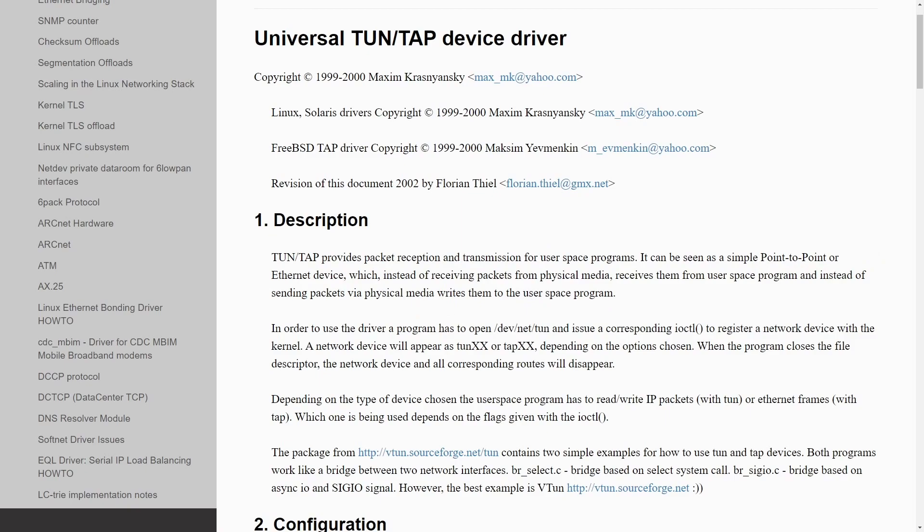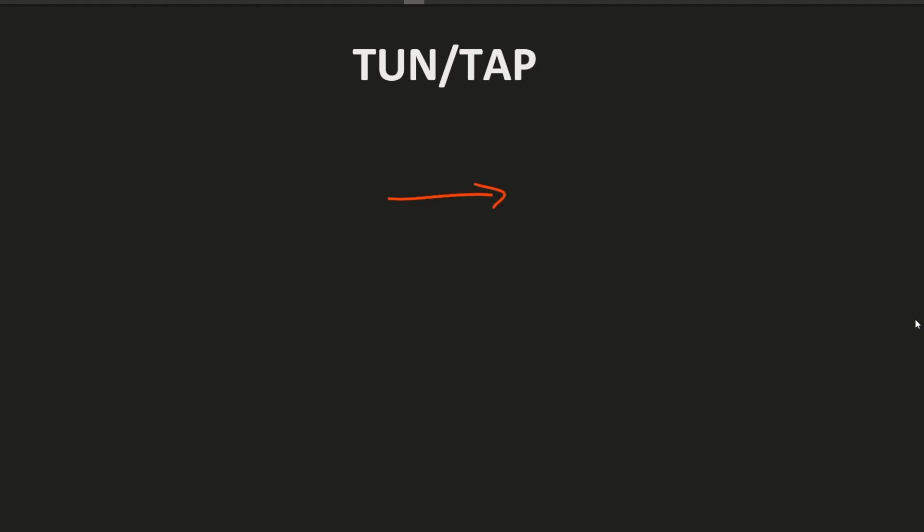So you might be asking yourself, what does this all mean? To give you an example and break down TUN or TAP, where are these mainly used? Well, they're used wherever virtual interfaces exist, something between softwares that exist on a system. I'm going to call them S1, S2, where you need to bridge these connections, and you can do this with a virtual connection.